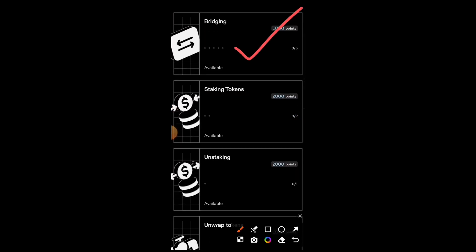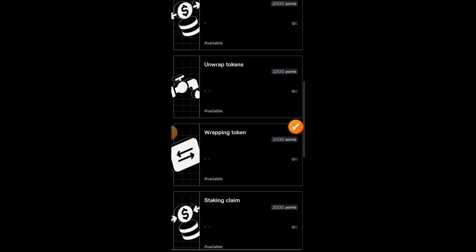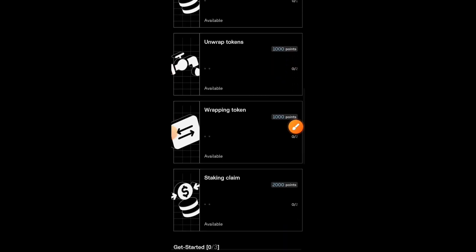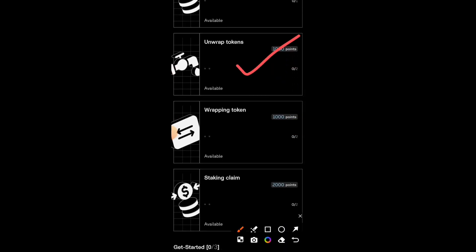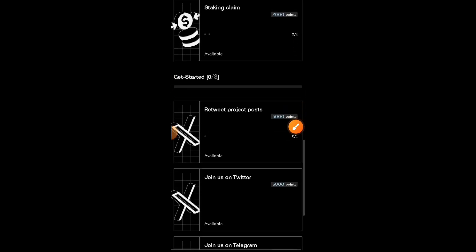So far we have done everything under on-chain interactions — we've done bridging, staking, unstaking, unwrapping, and wrapping. What we have left is off-chain tasks, which are social tasks.